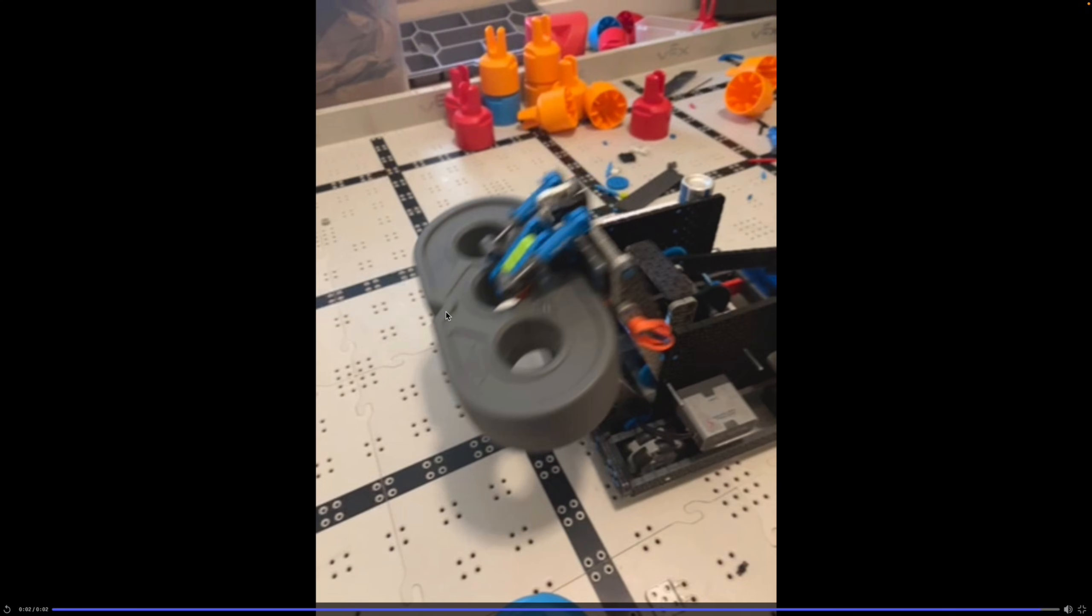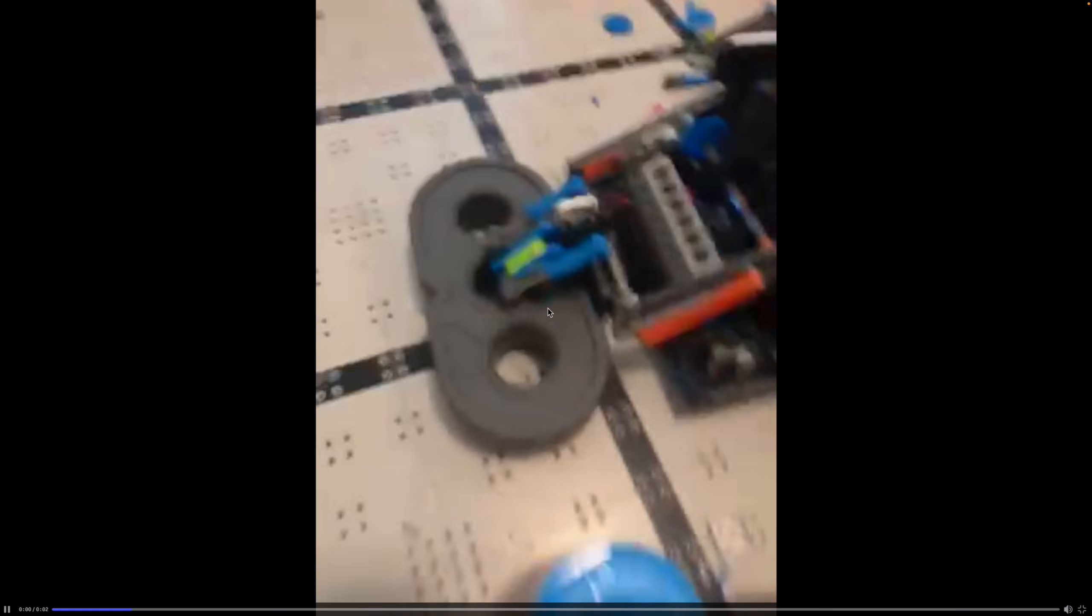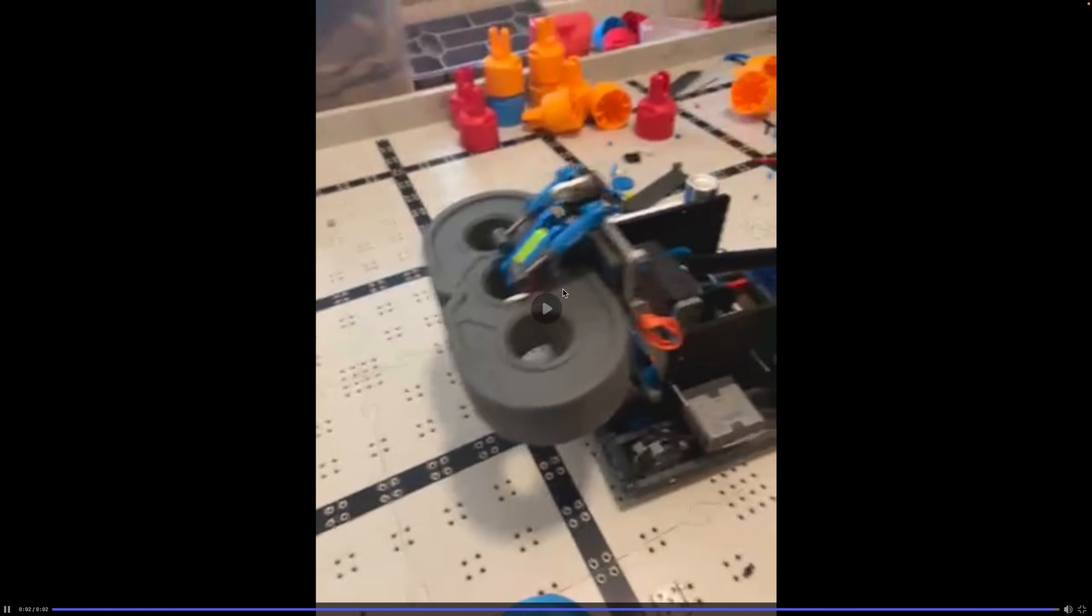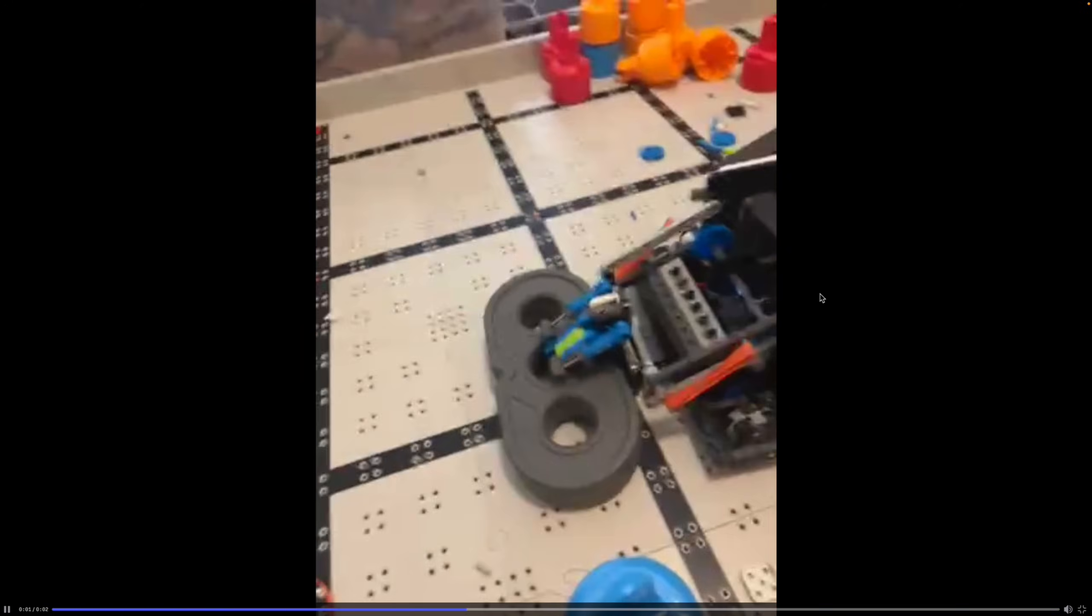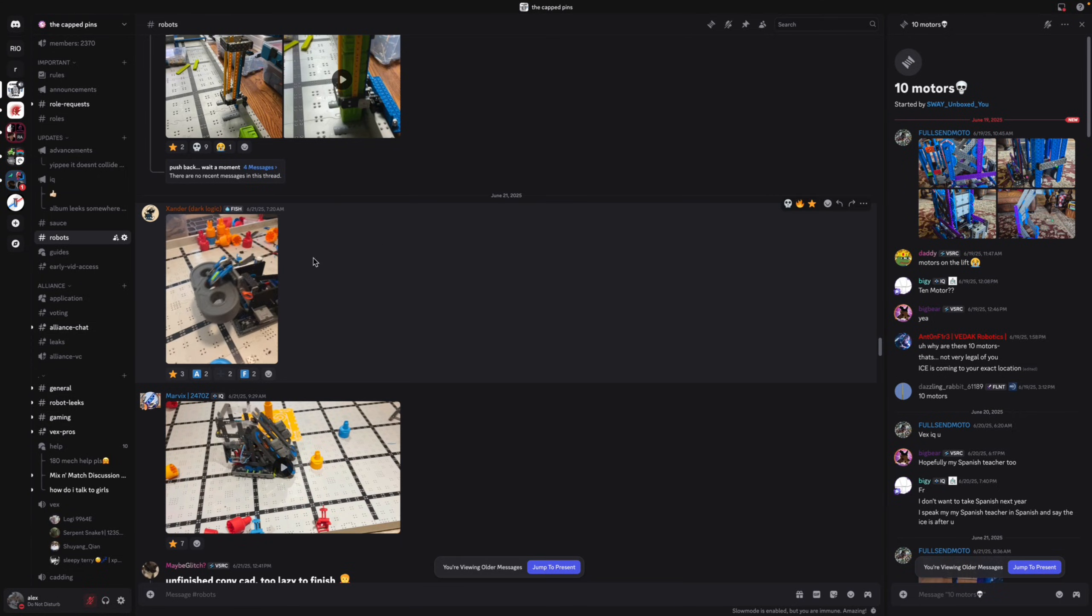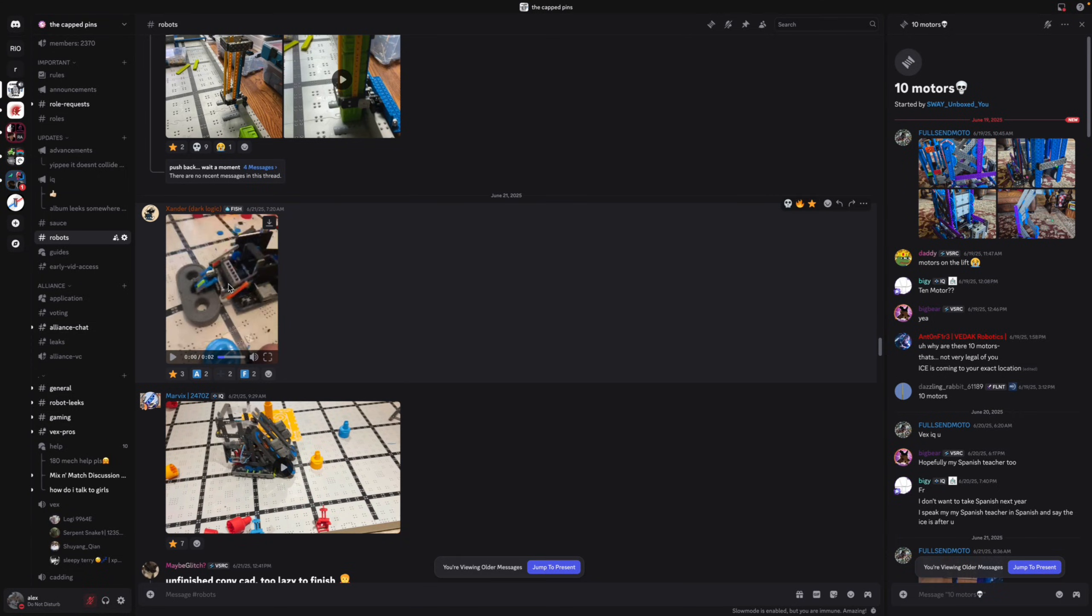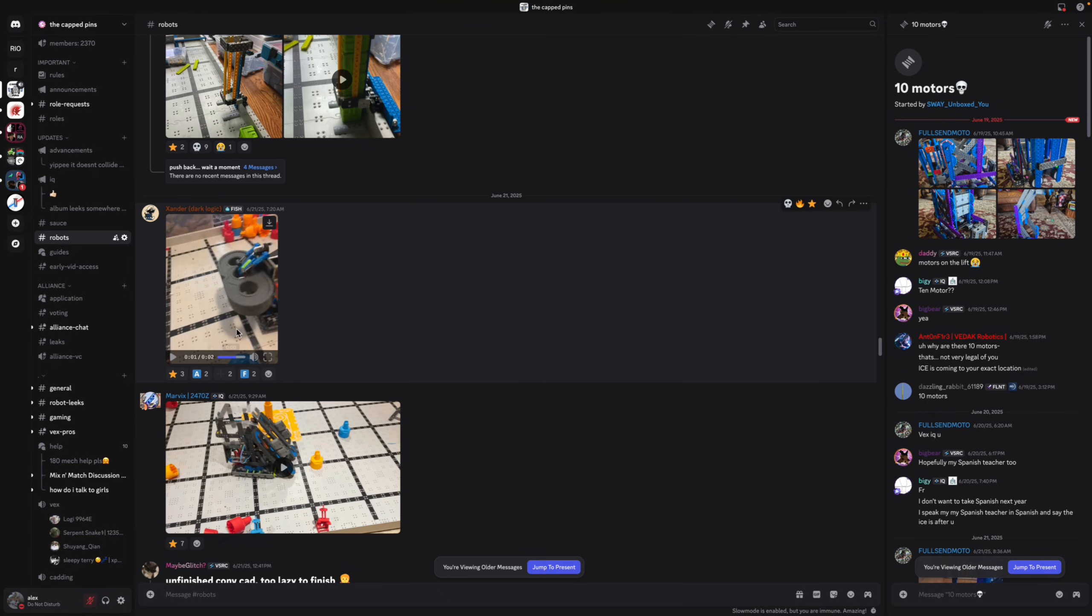Oh, 180 lift mech, oh that's really sick. This might be four motor, oh that's two motor, no that's four motor. Yeah there's a motor on the other side. I think this is his PTO 180 bot.